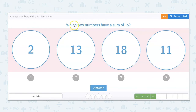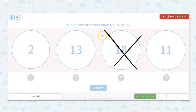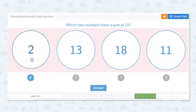Which two numbers have a sum of 15? Automatically, I know we can eliminate 18 because it's bigger than 15, so there's no number we can add to it to get to 15. So what number would I add to 2 to get to 15? 15 minus 2 is 13. I look and see that 13 is right here. So our answers are 2 and 13.